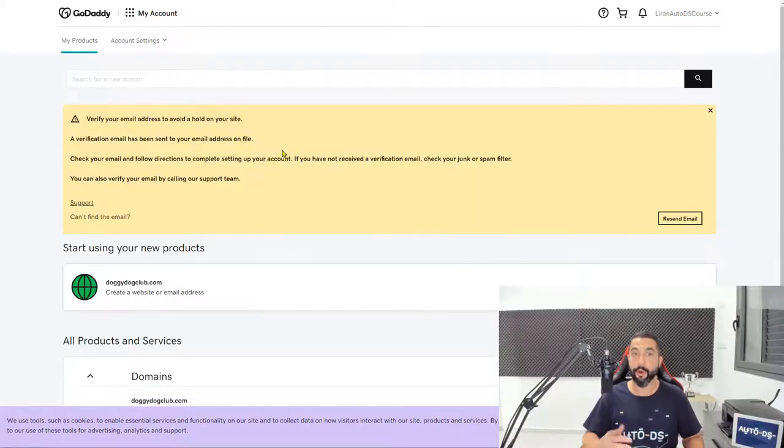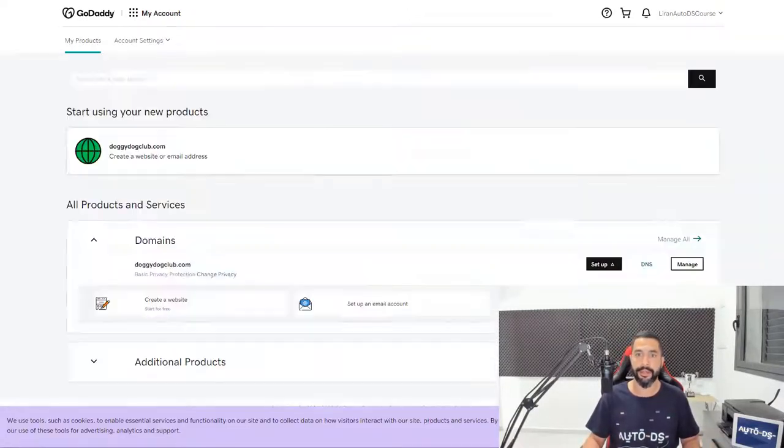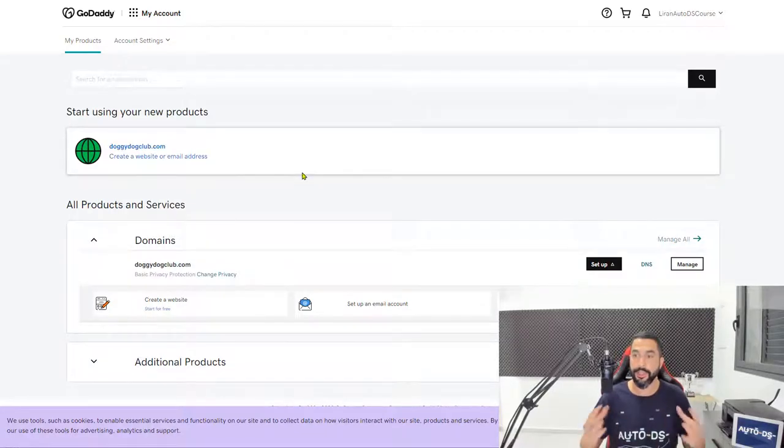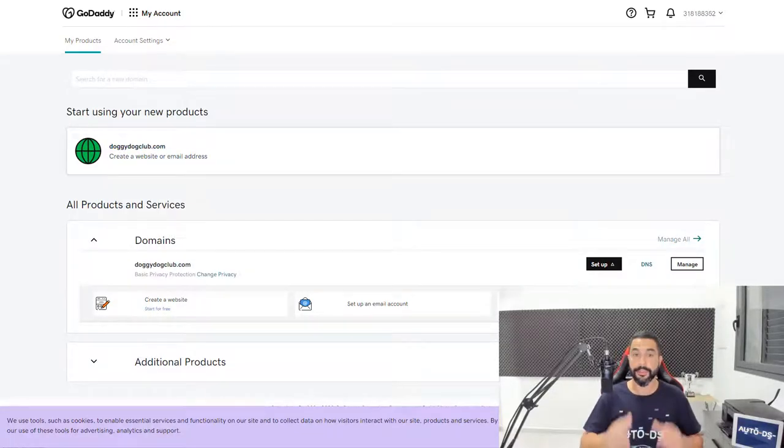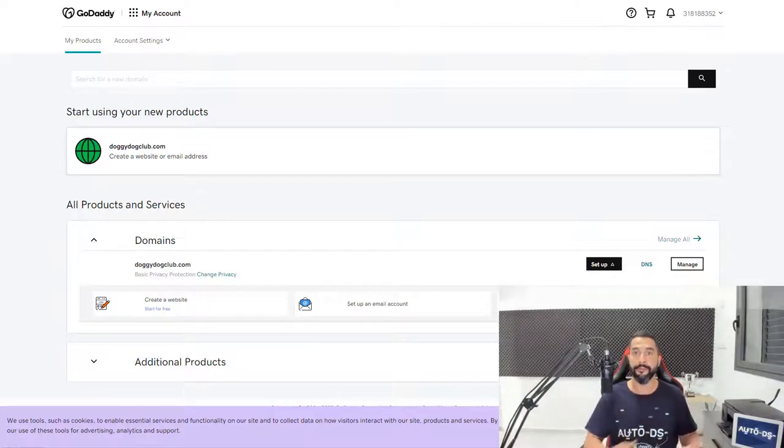Now if we go back to products and refresh that page, or just click on view my domains, it doesn't matter, it'll take you to the same place. So here's the domain, doggydogclub.com. We verified our email address and now we can connect it to Shopify.